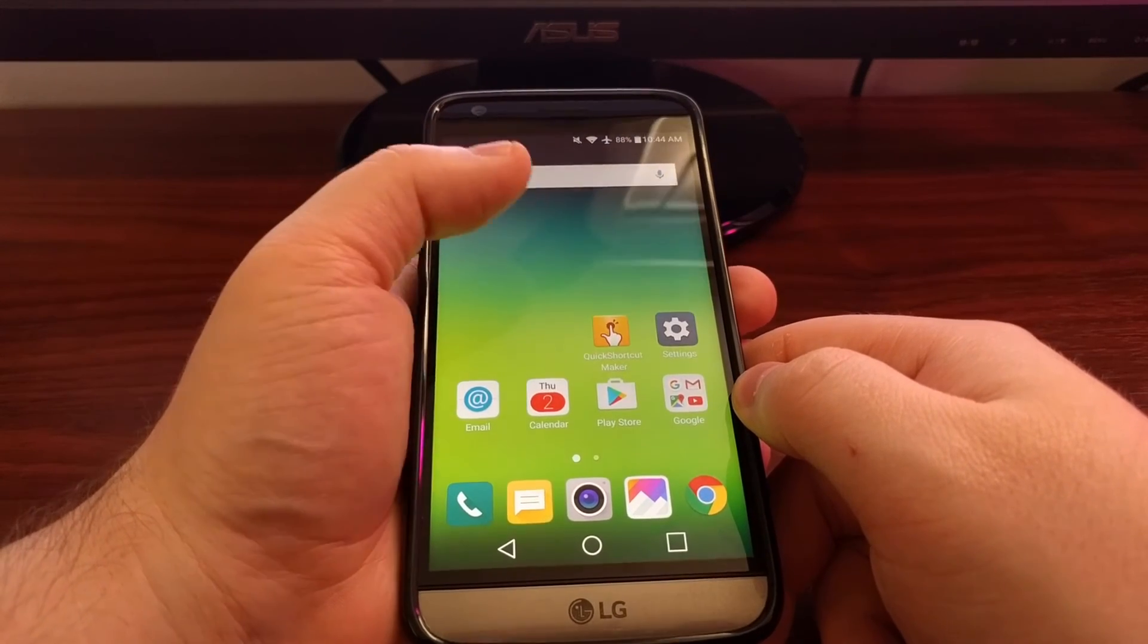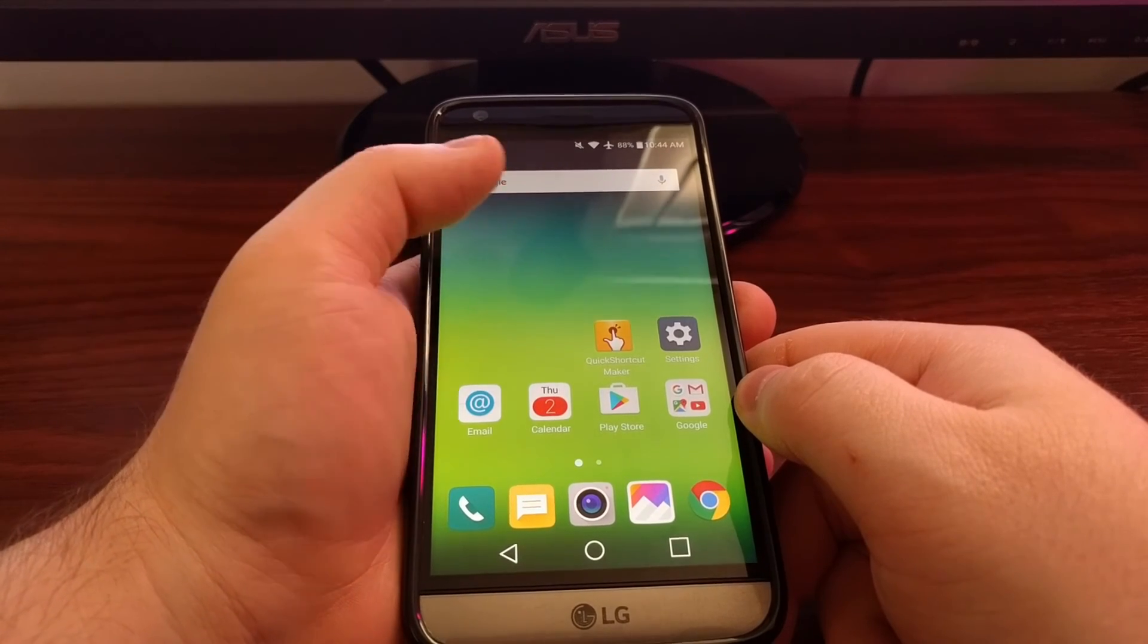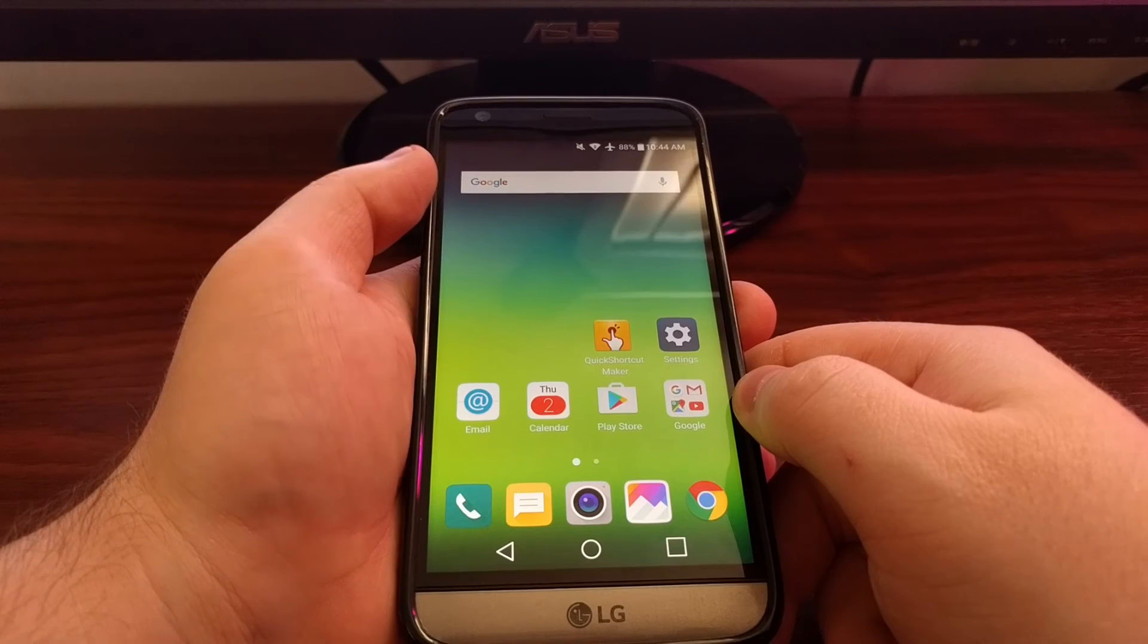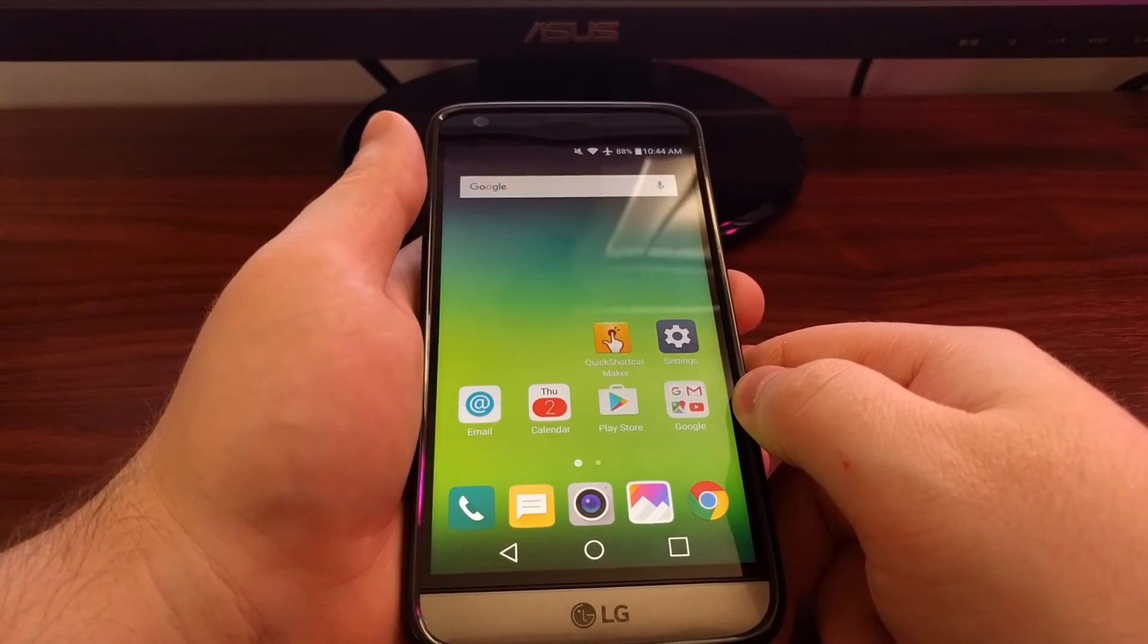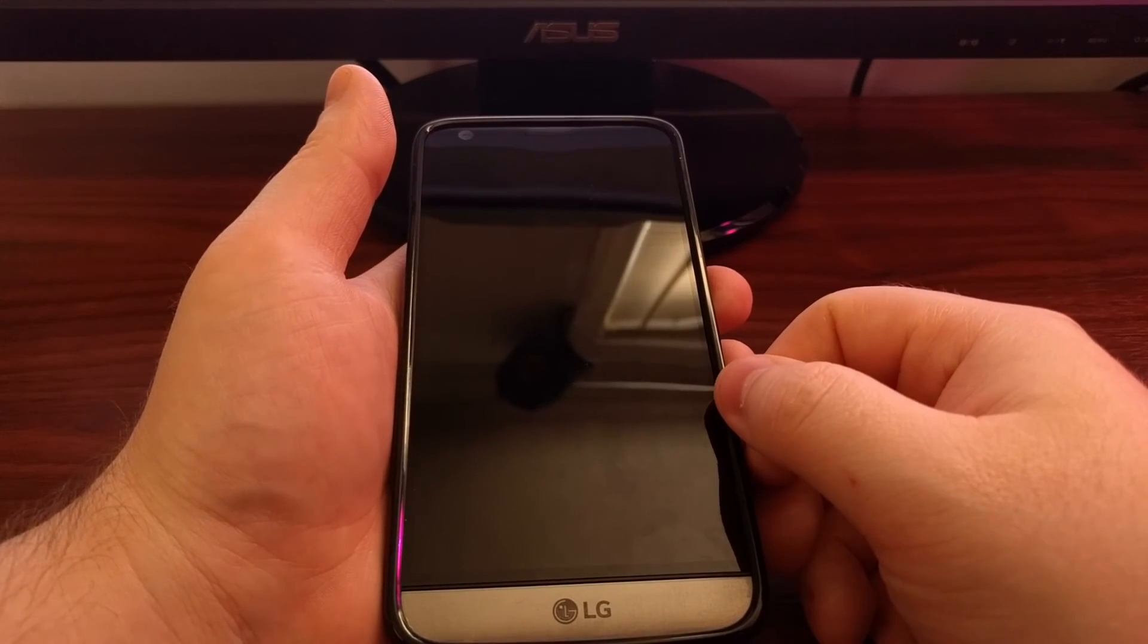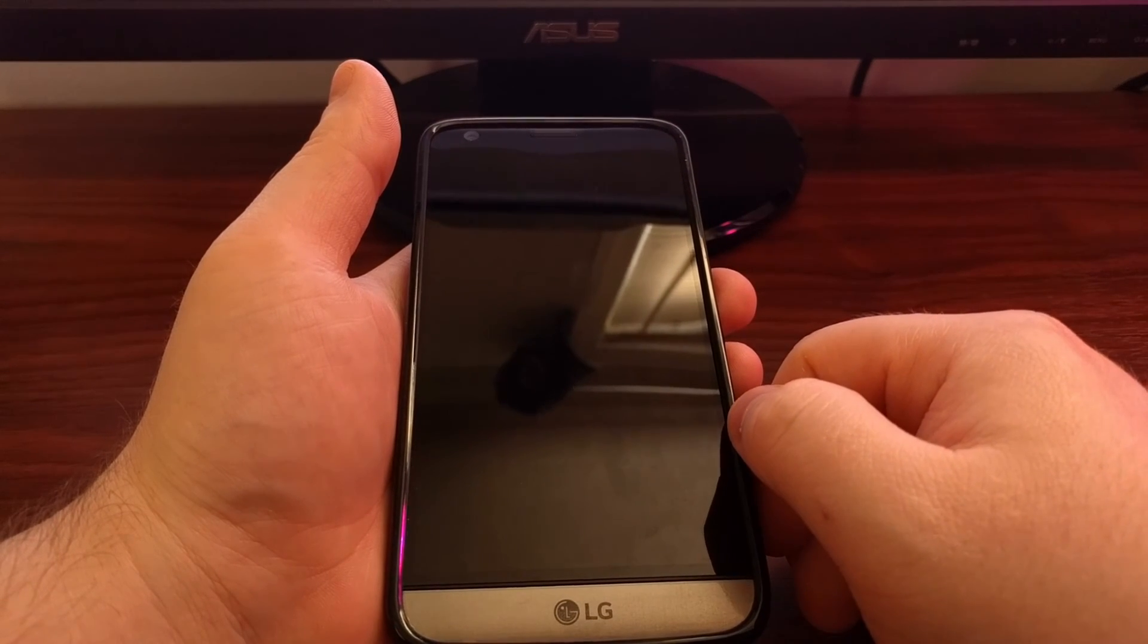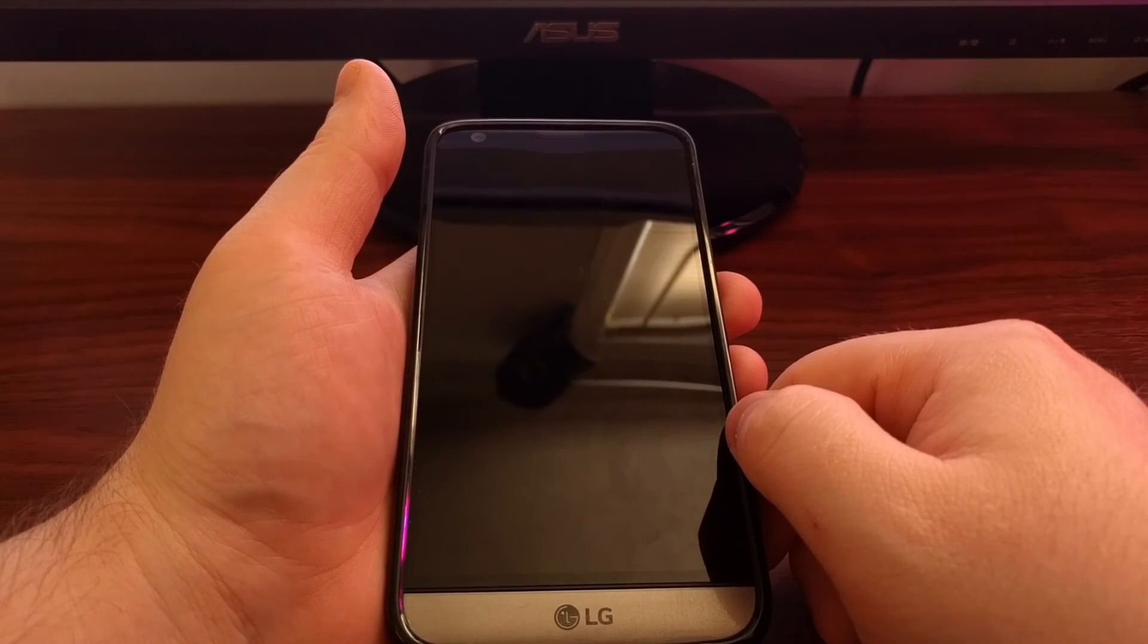And as you can see, when I double tap on the home screen, it doesn't turn off the device. Even if the device has been locked and is sleeping, tapping on the display will not wake it up.